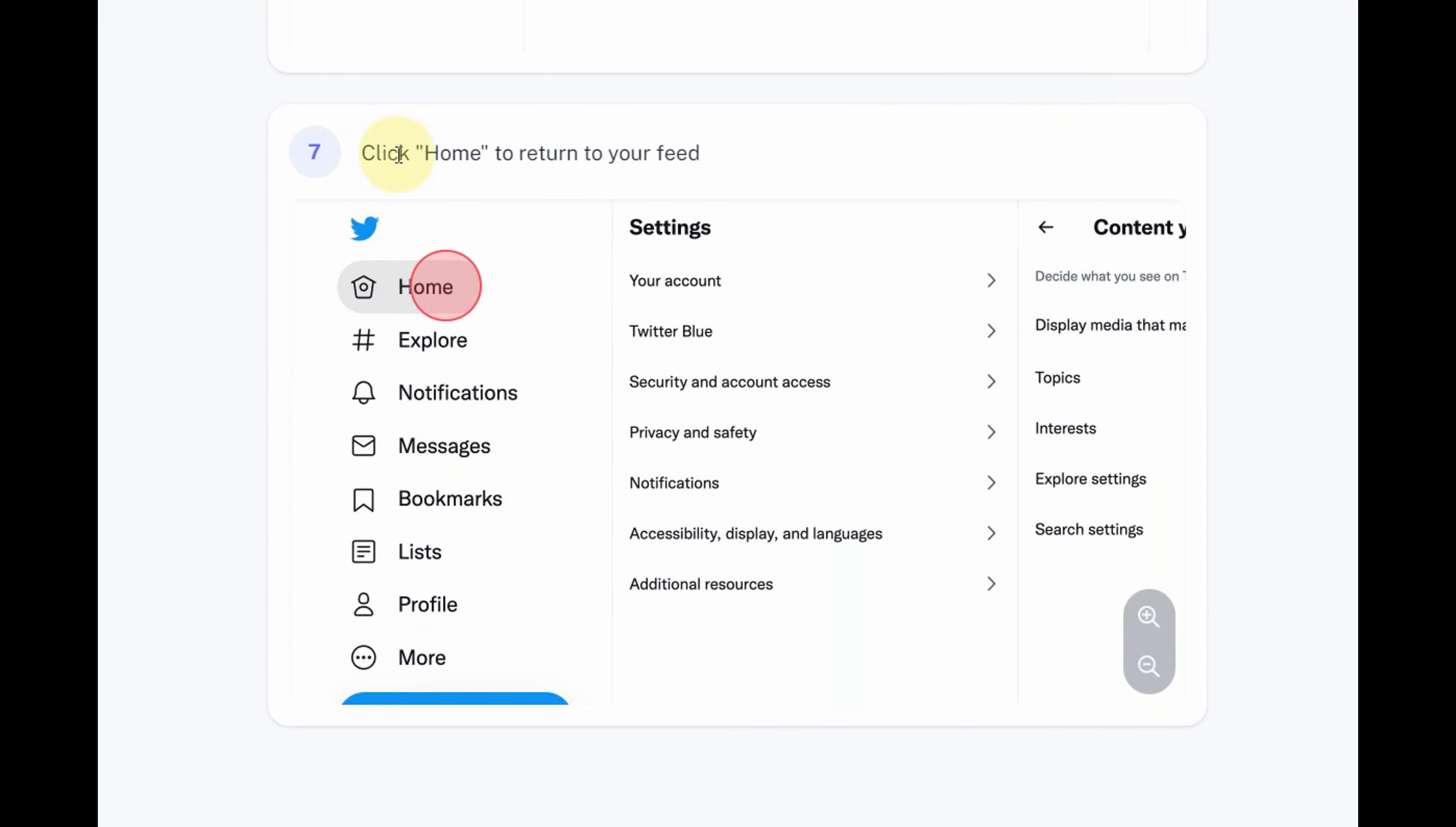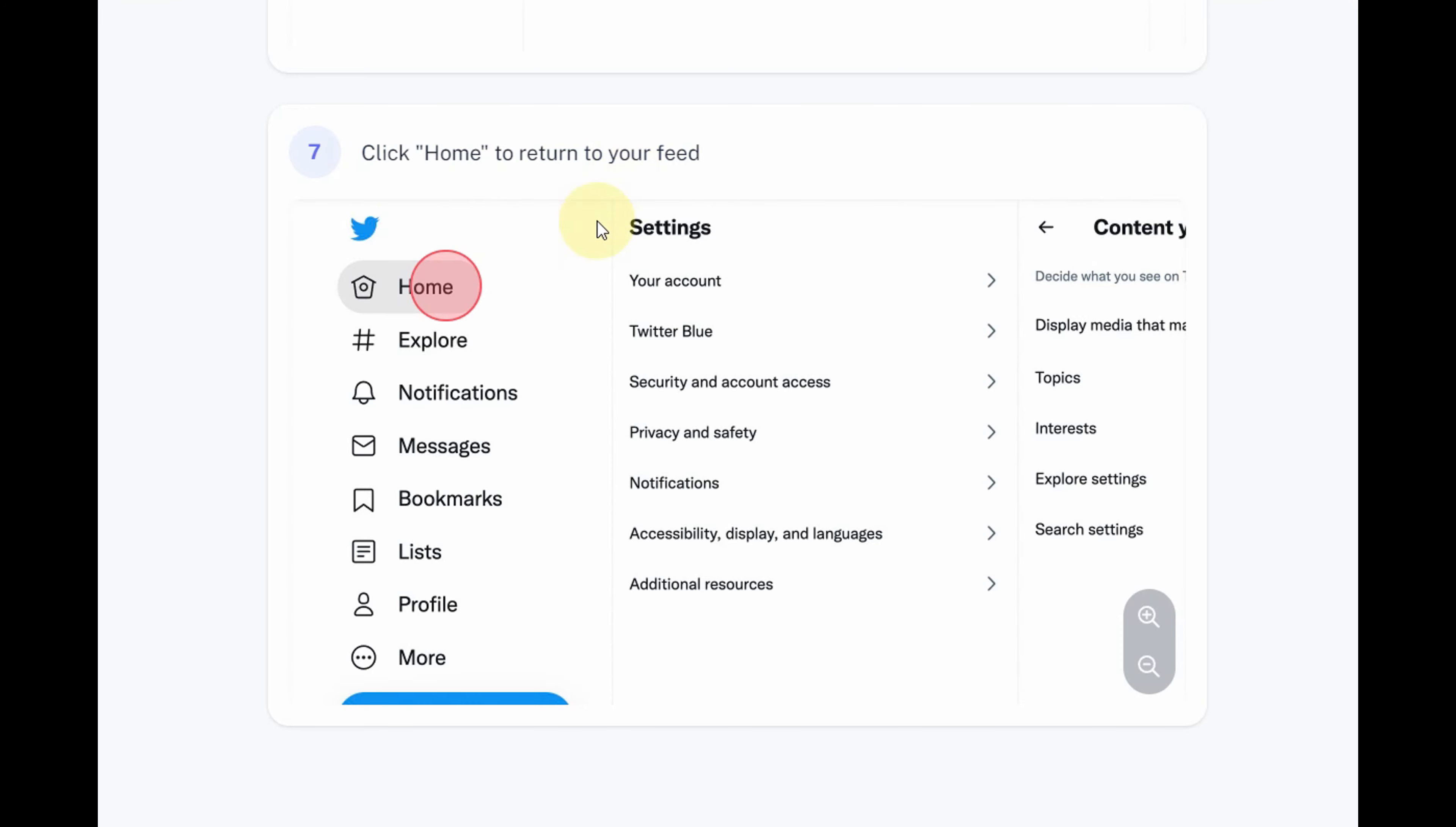Step 6: Don't forget to save your changes. Click Home to return to your feed. That's it. You've now customized your content preferences on Twitter.